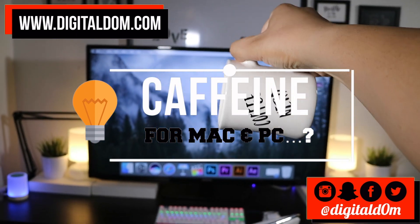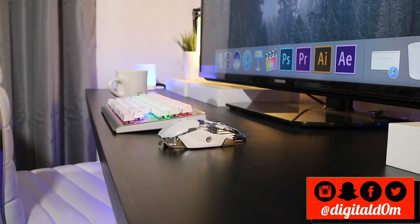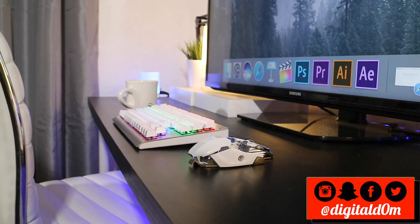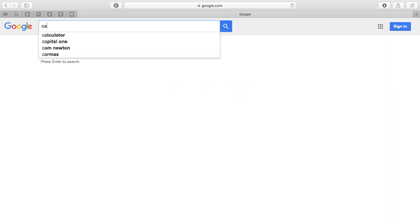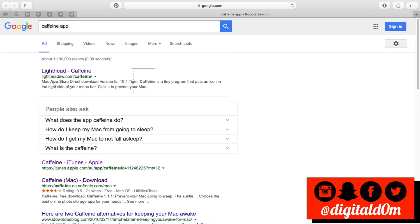The first step in getting the app is actually heading over to Google, so we're just going to go to Google and type in the caffeine app. What we're going to see is several different options for downloading the app.